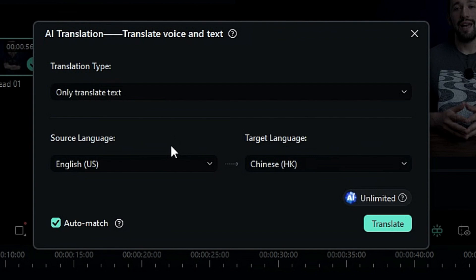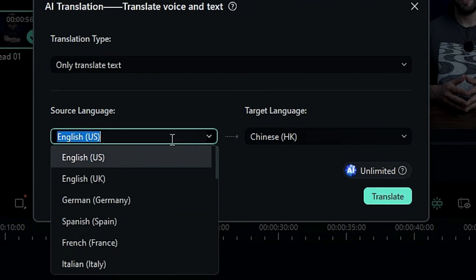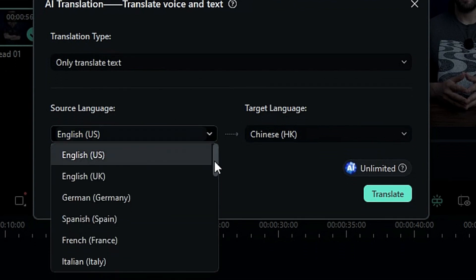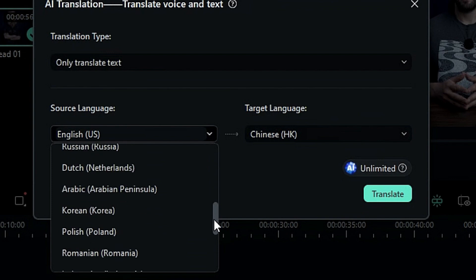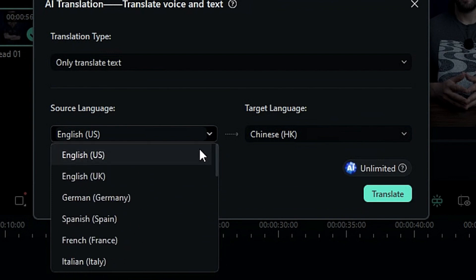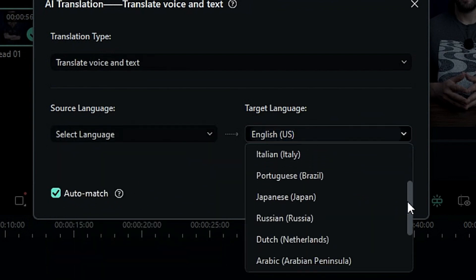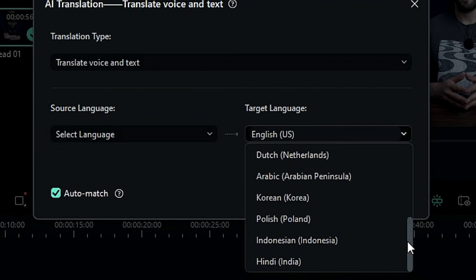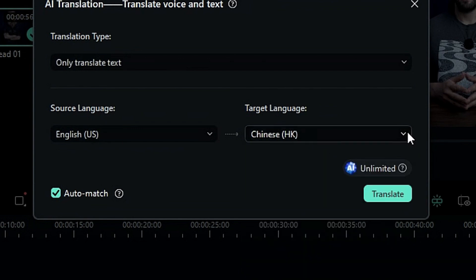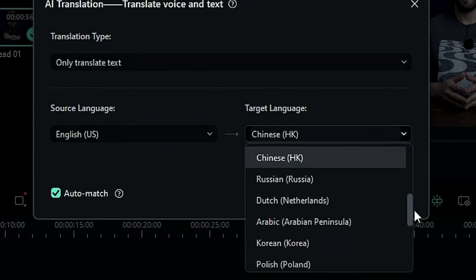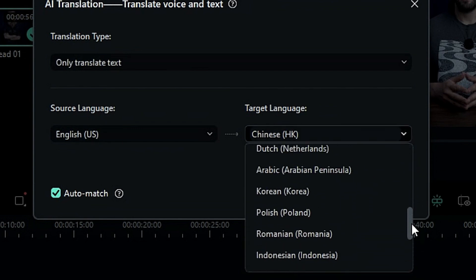Then from the source language, select your audio language from the drop-down list. You'll get 23 source languages to translate. Then select the target language from 14 available languages for voice and text, and 23 available languages for text only.